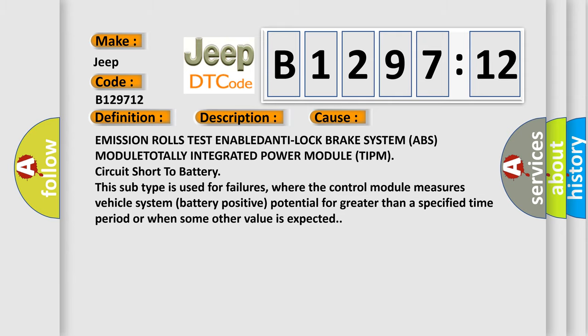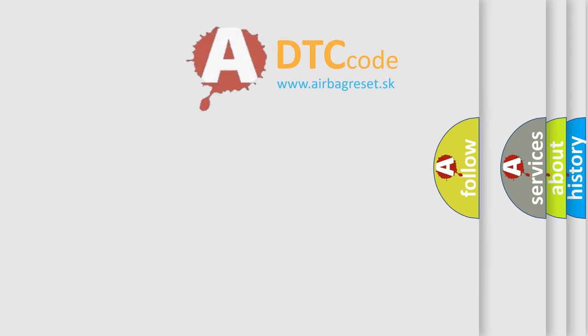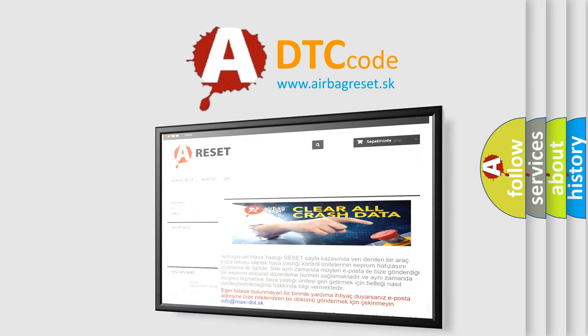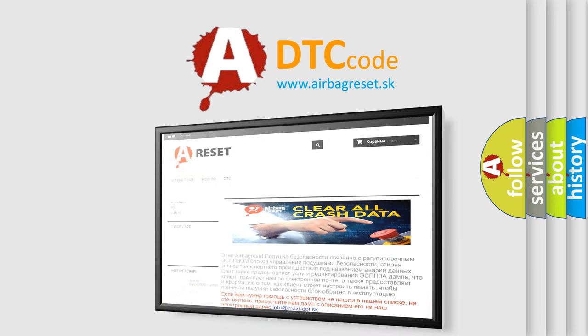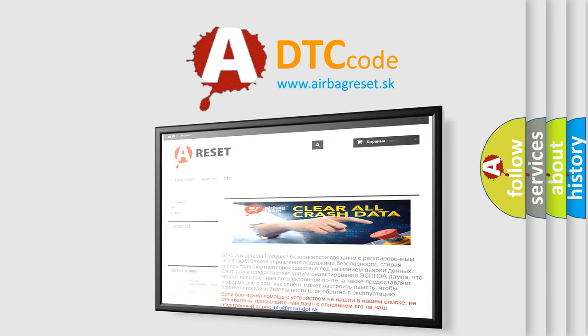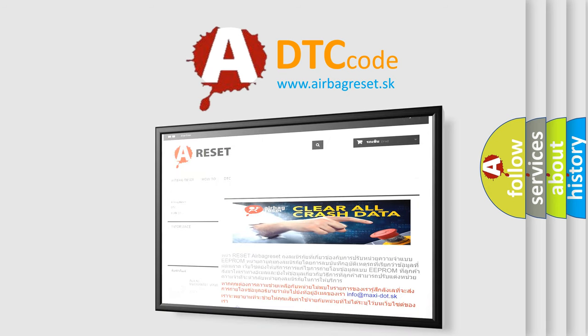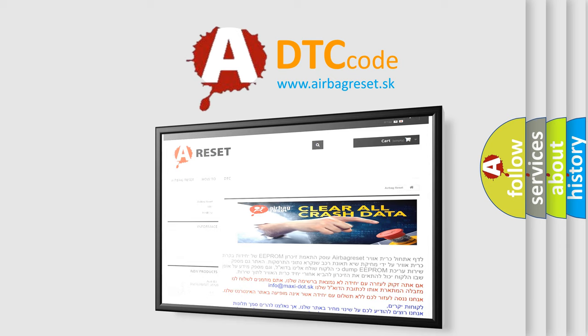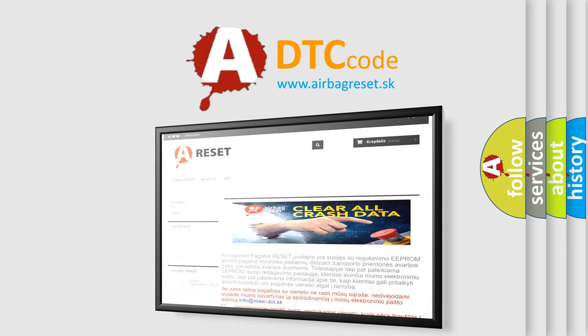The airbag reset website aims to provide information in 52 languages. Thank you for your attention and stay tuned for the next video.